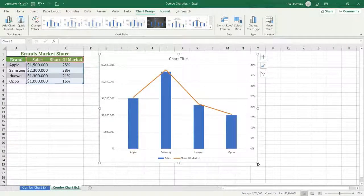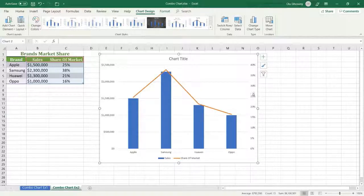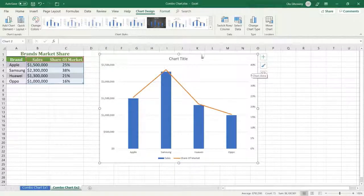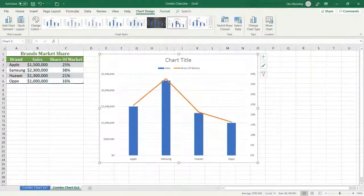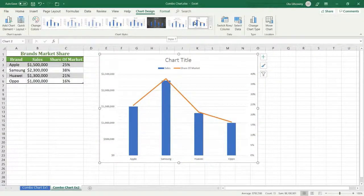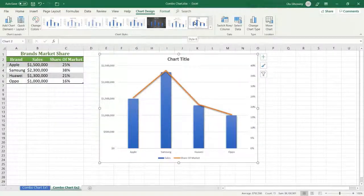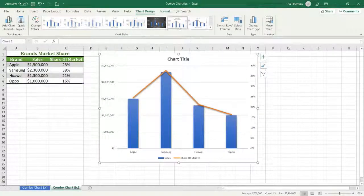You can apply any style you want from Chart Design. We have multiple styles. I am going to select this one.